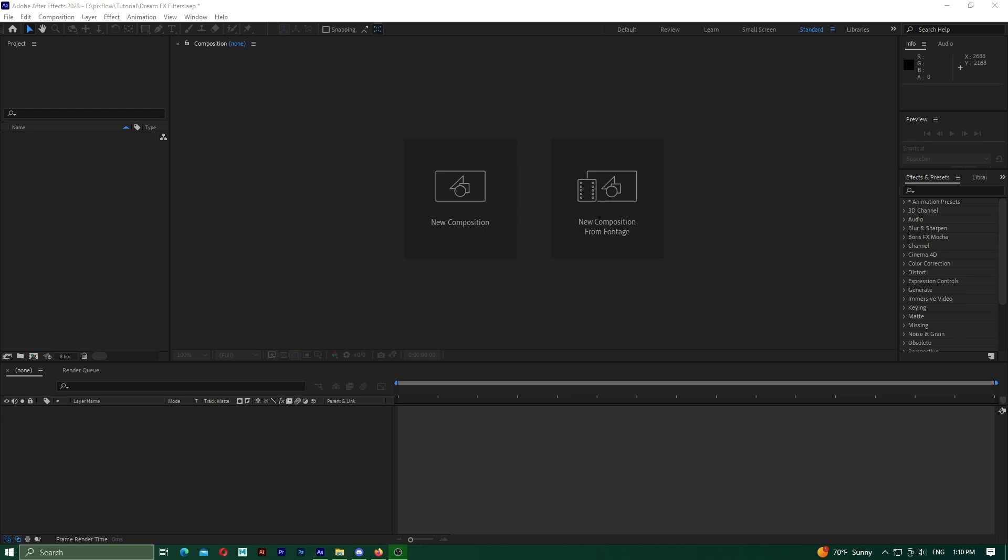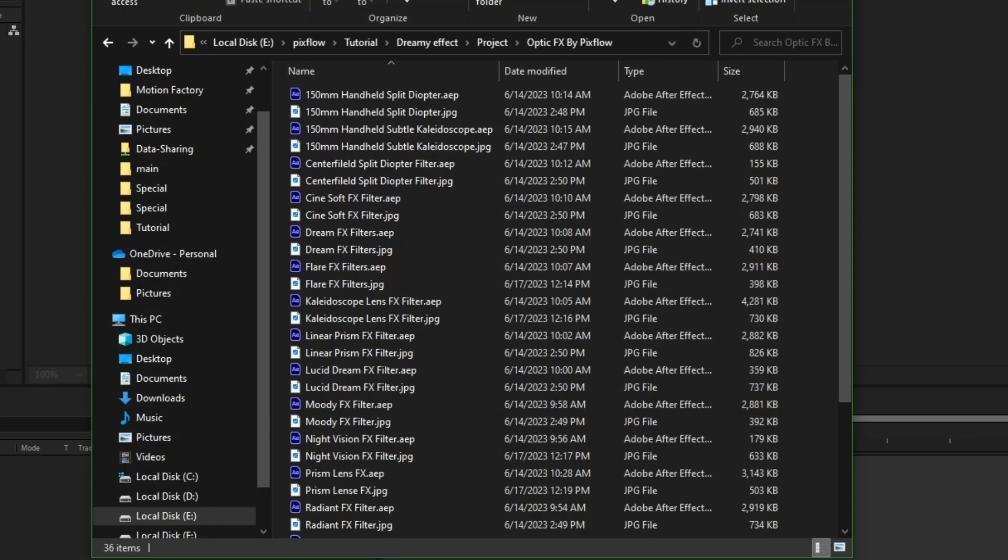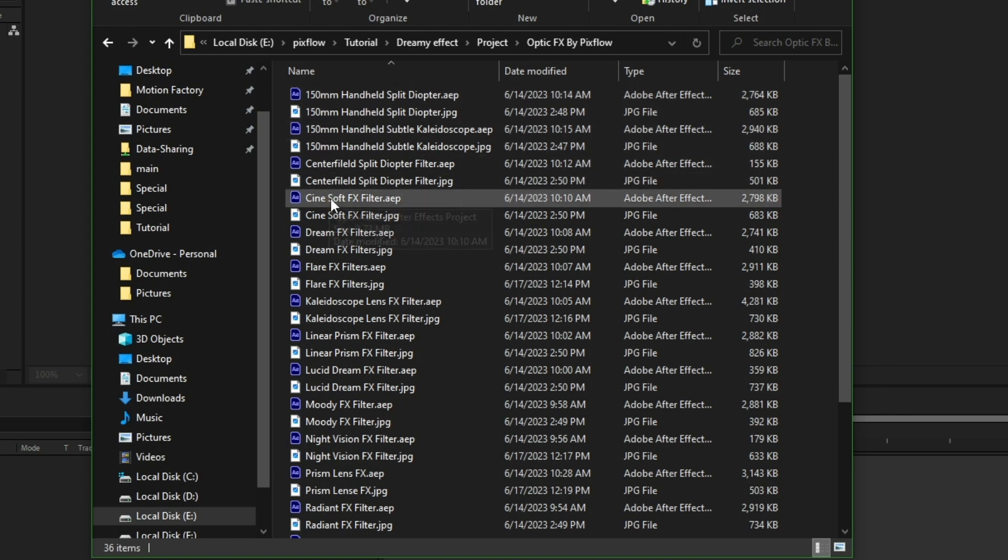Hello. Welcome to the OpticFX tutorial. OpticFX is a package that simulates lenses that exist in reality.